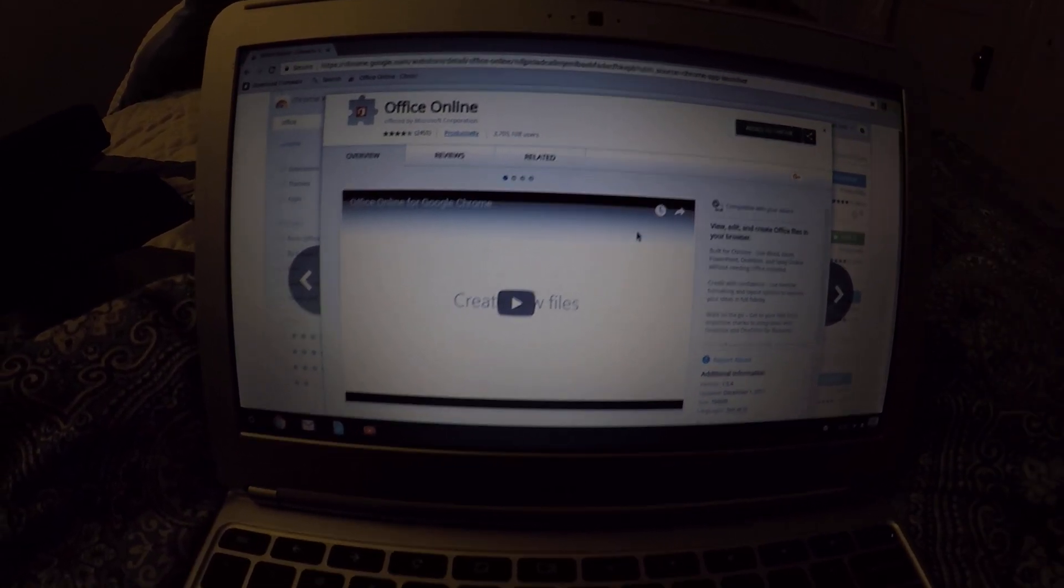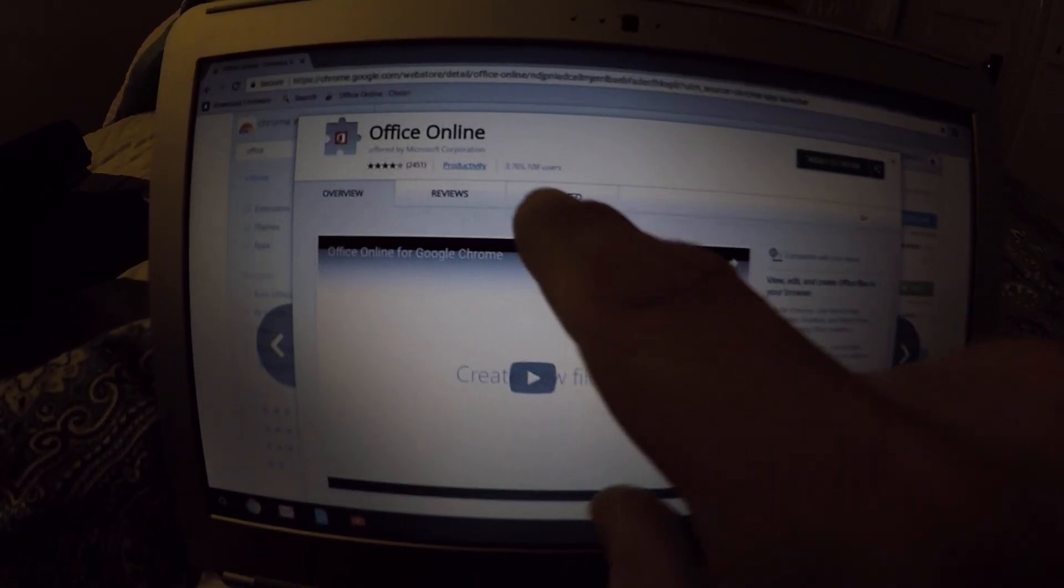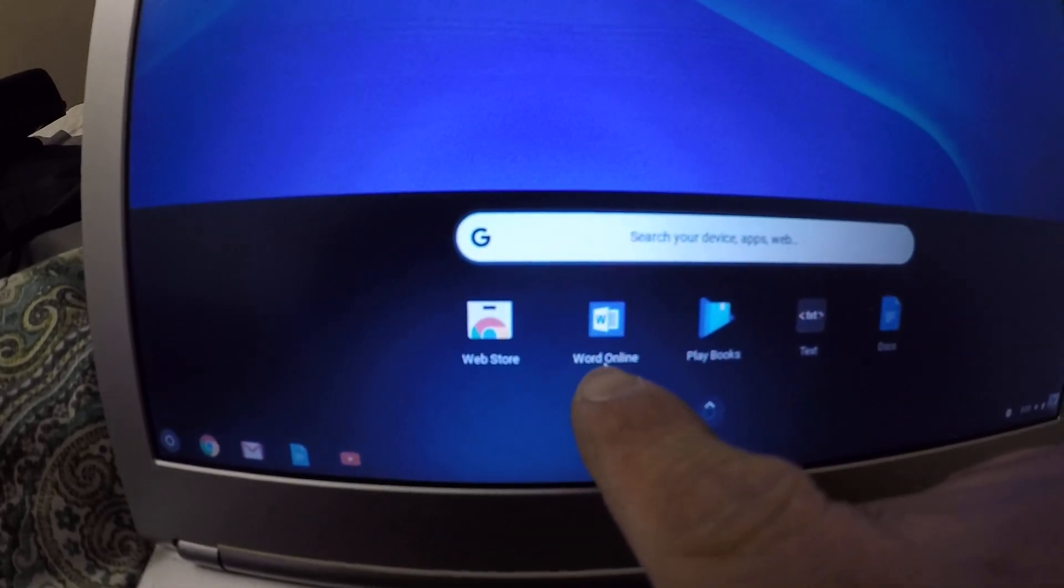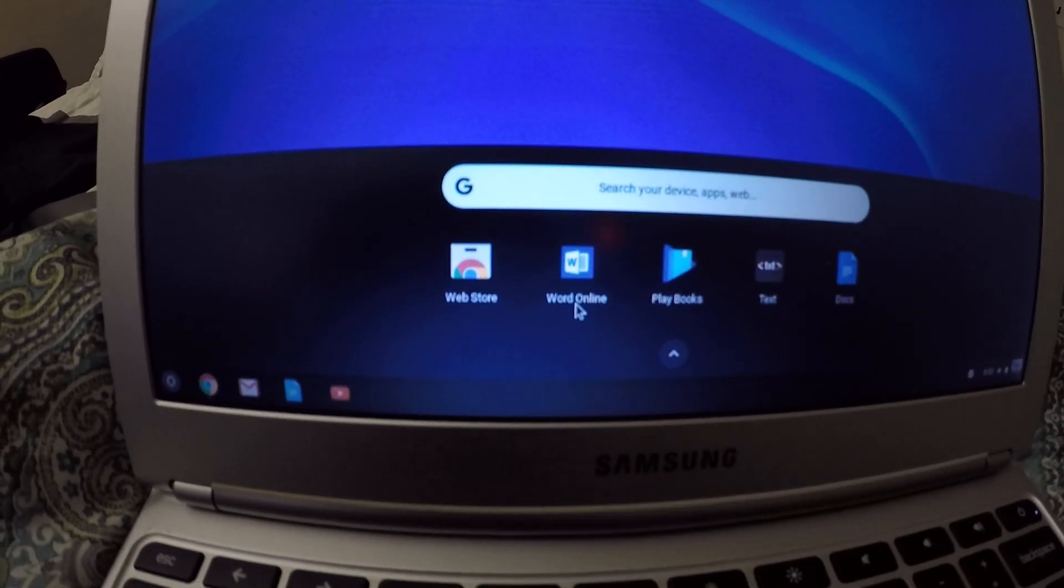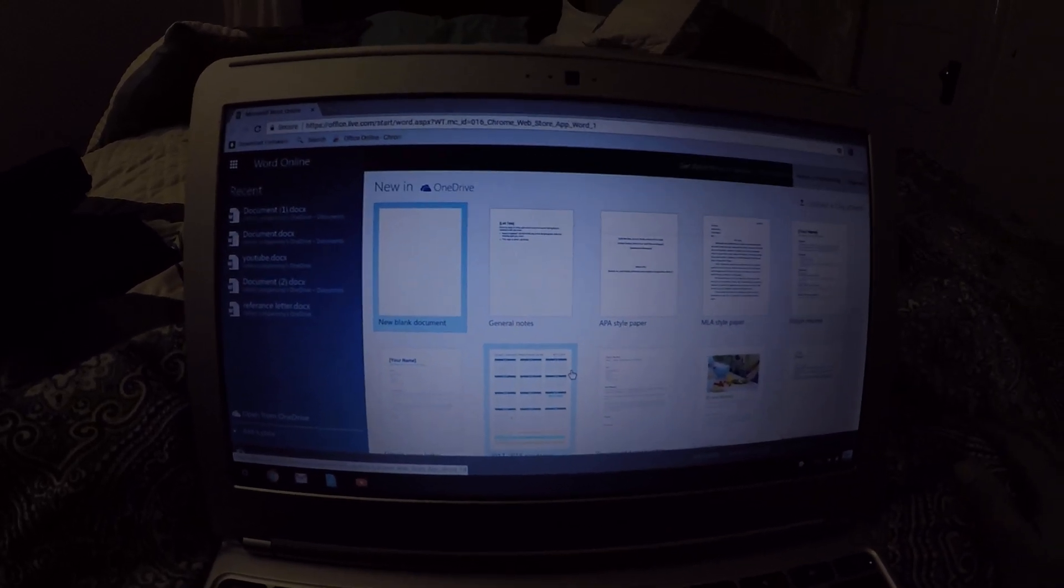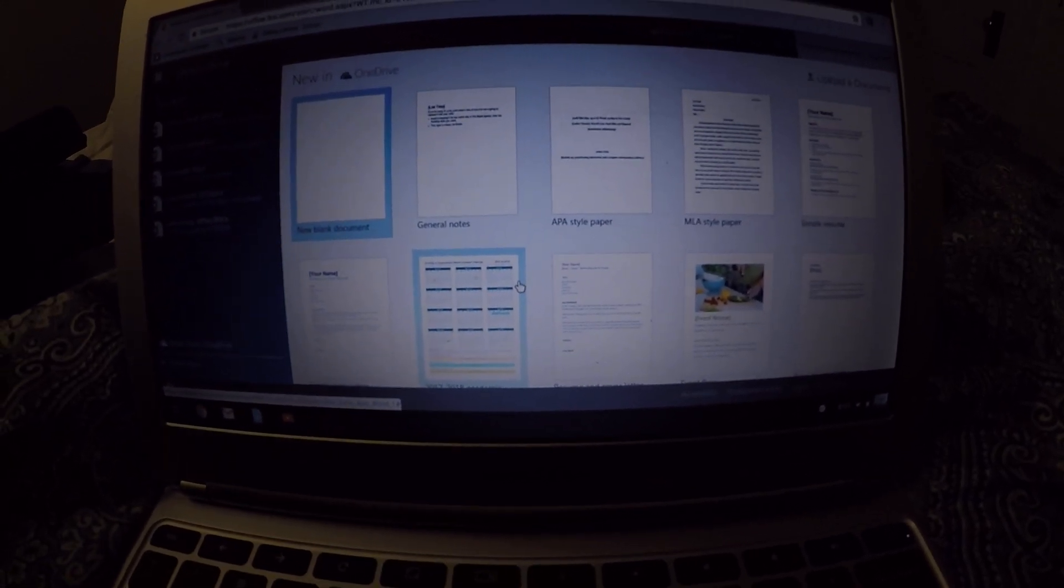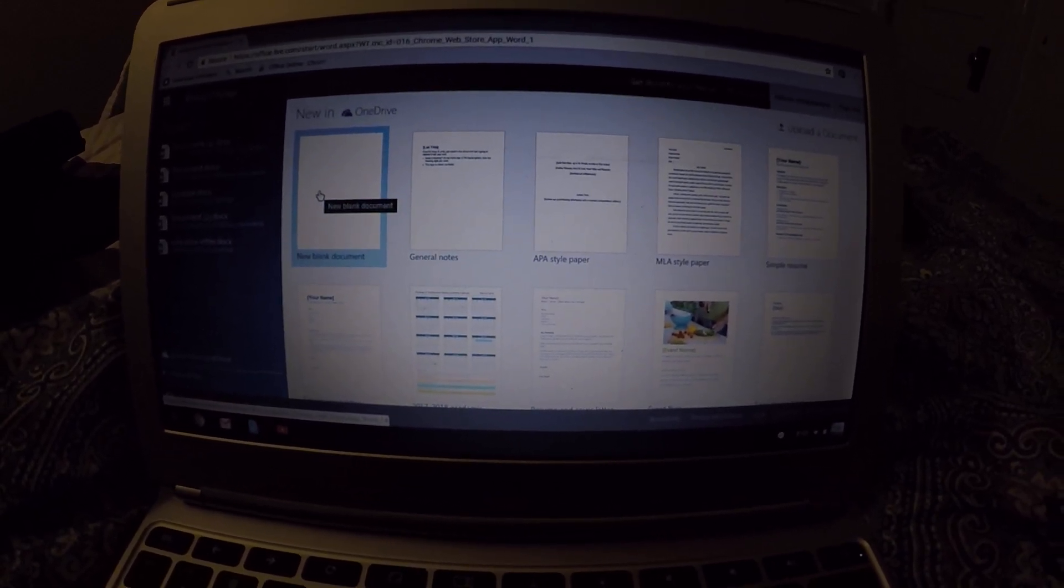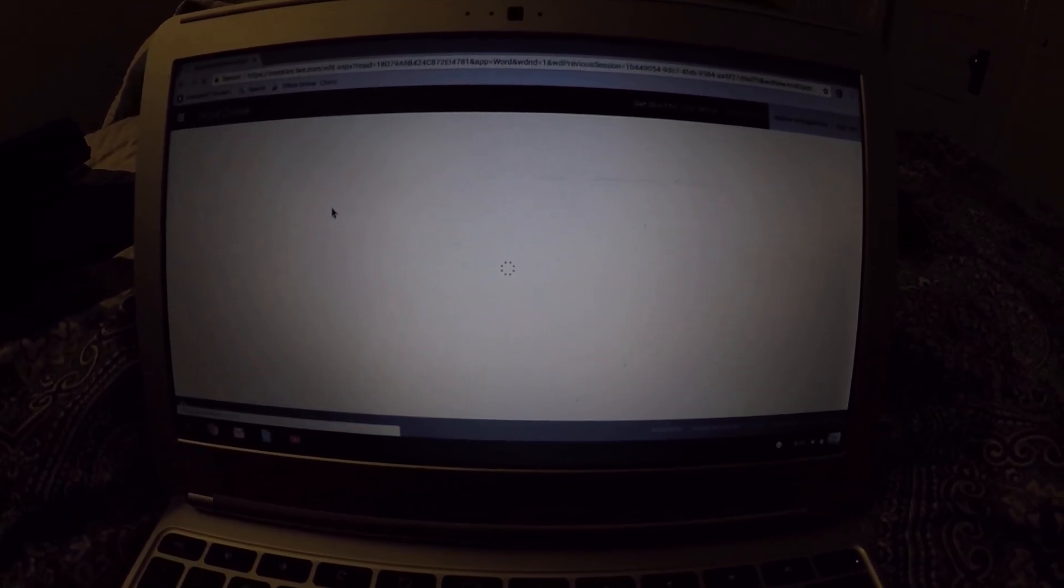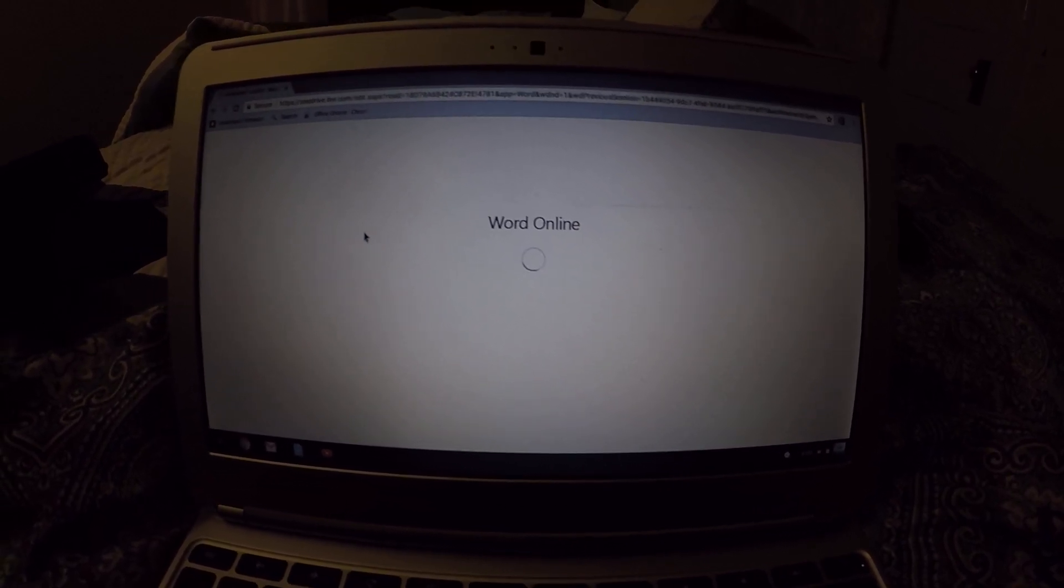Type in Office. And then this thing will come up, it says Office Online. You click on that and you add it to your Chromebook, to your Chrome.